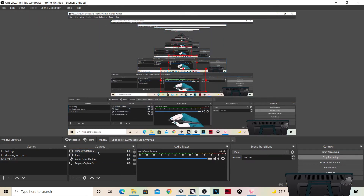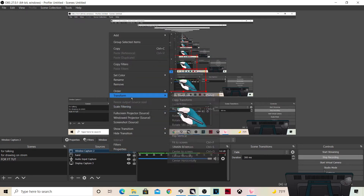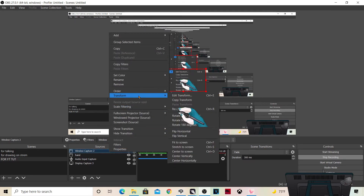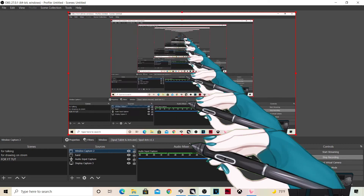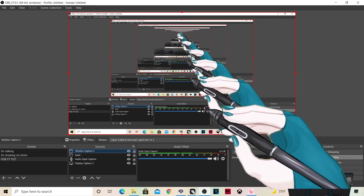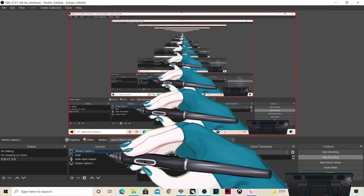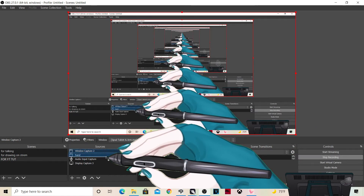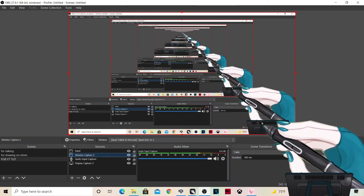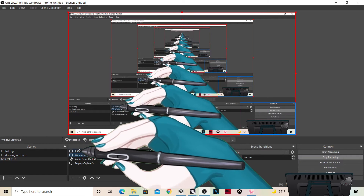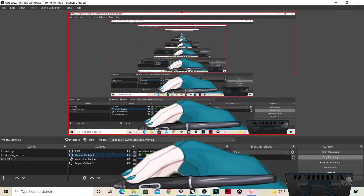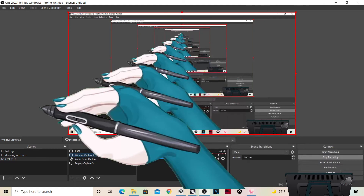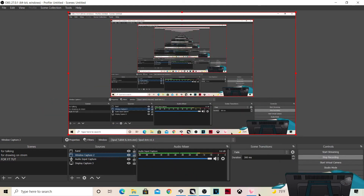Now it's super tiny, so left-click the source and hover over Transform, then click 'Fit to Screen' — boom, now we have the hands. Of course we want the hand to be under the tablet, so just move the layer down so it's underneath it. Now we have it layered correctly.